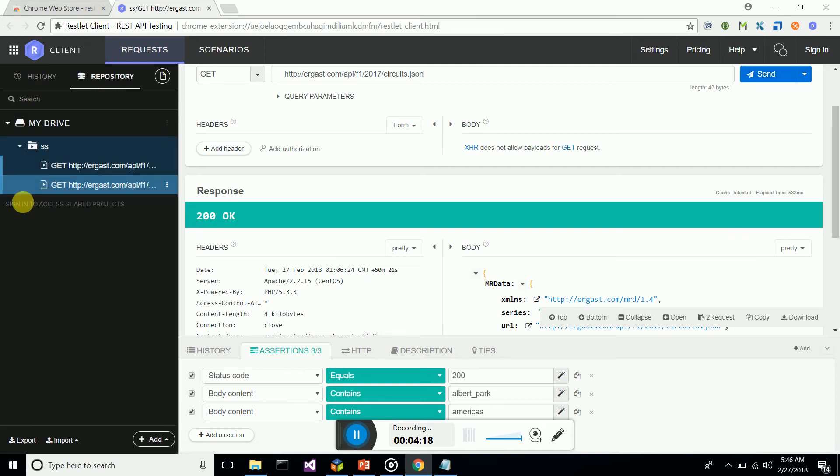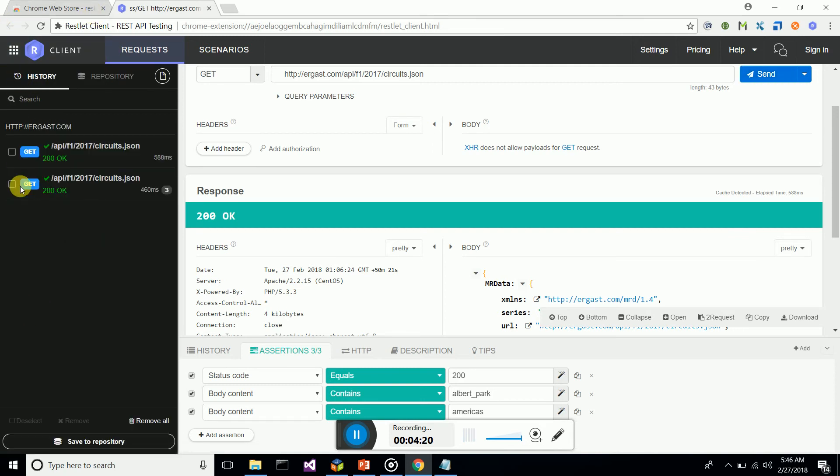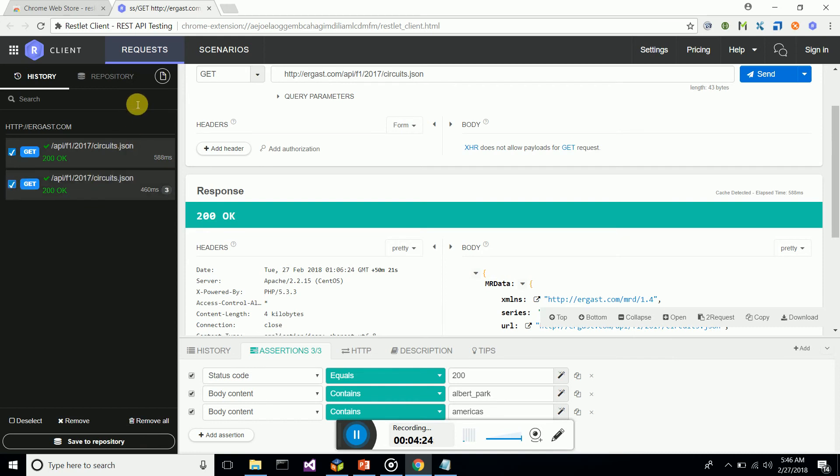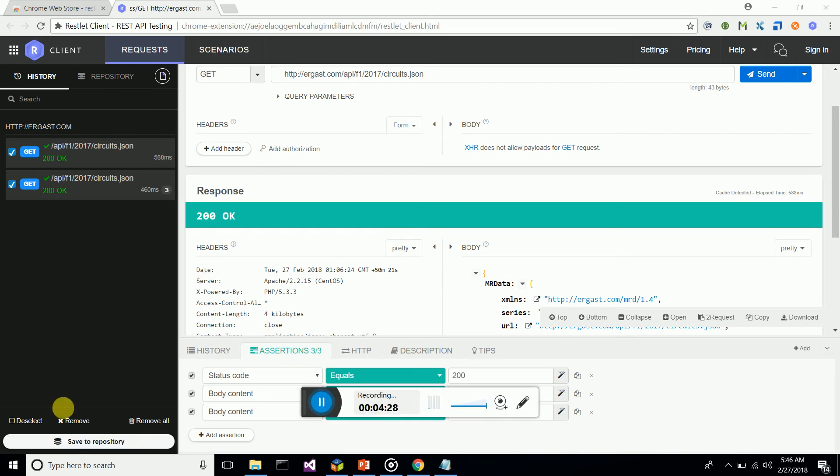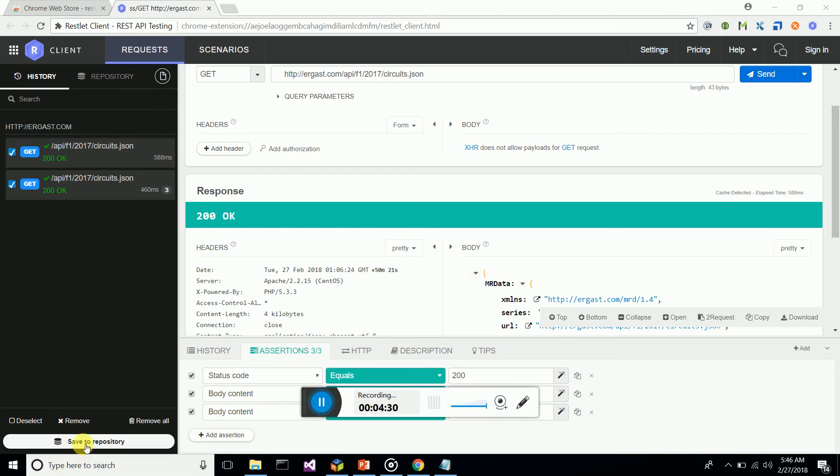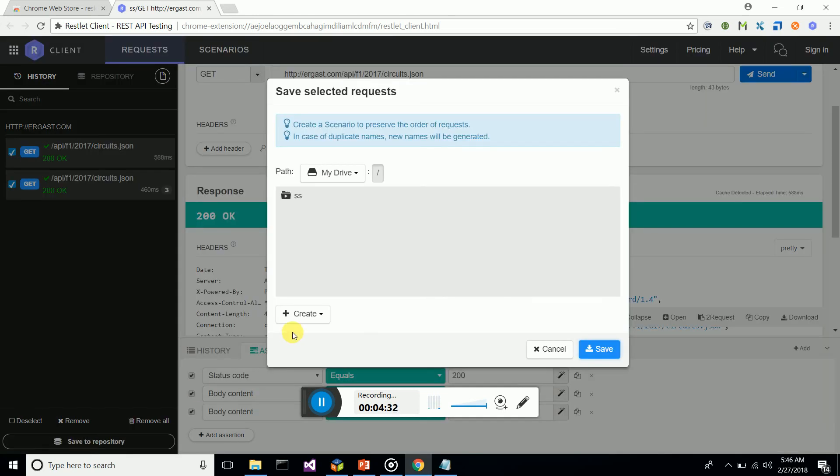This is my cloud repository. I can select them and click on 'Save to Repository.' I have a remote repository, so I am saving it.